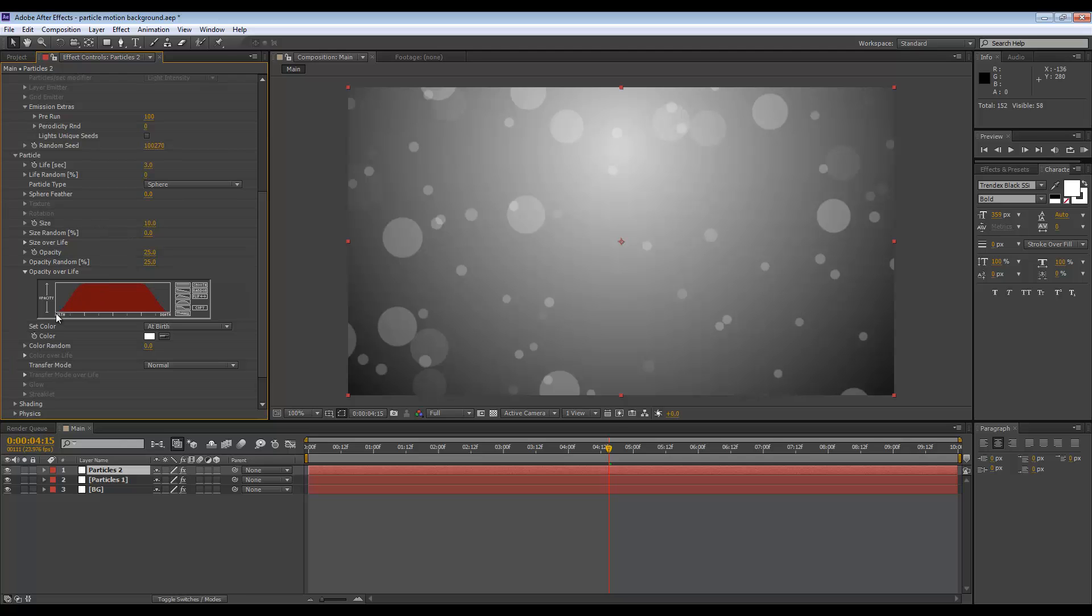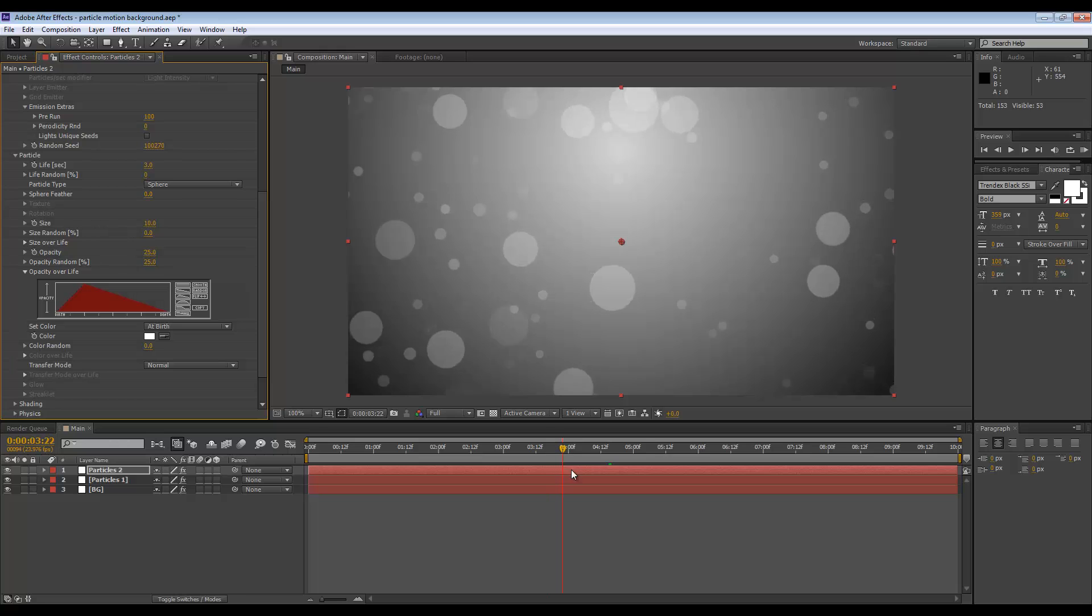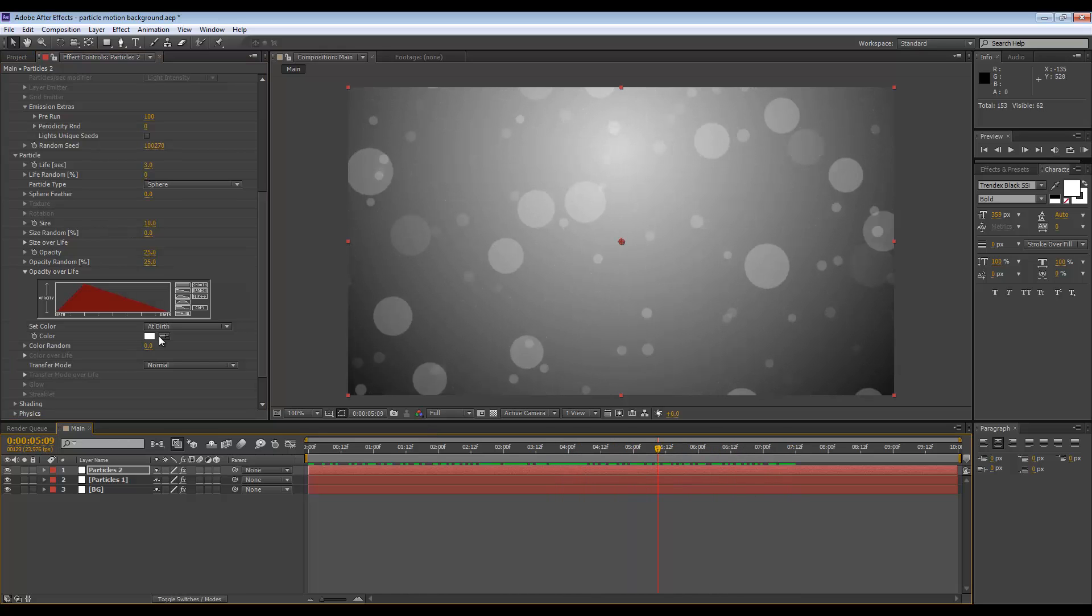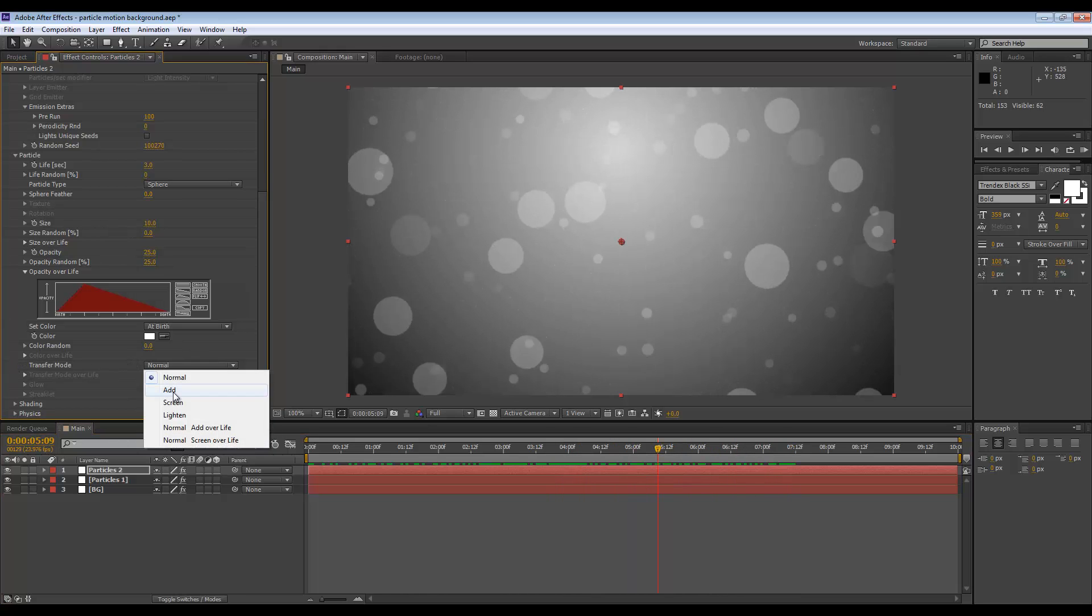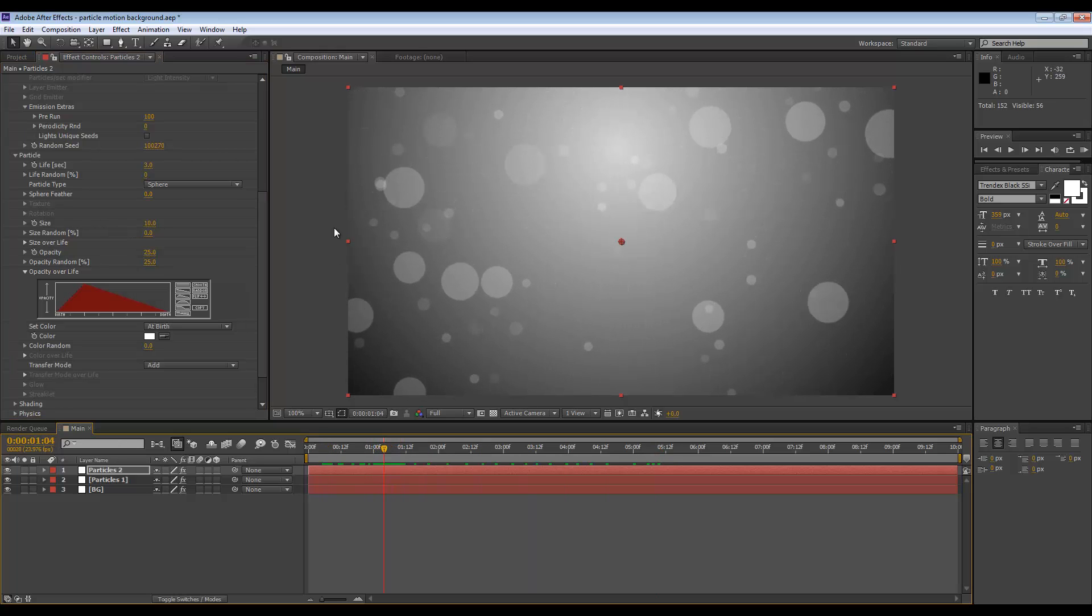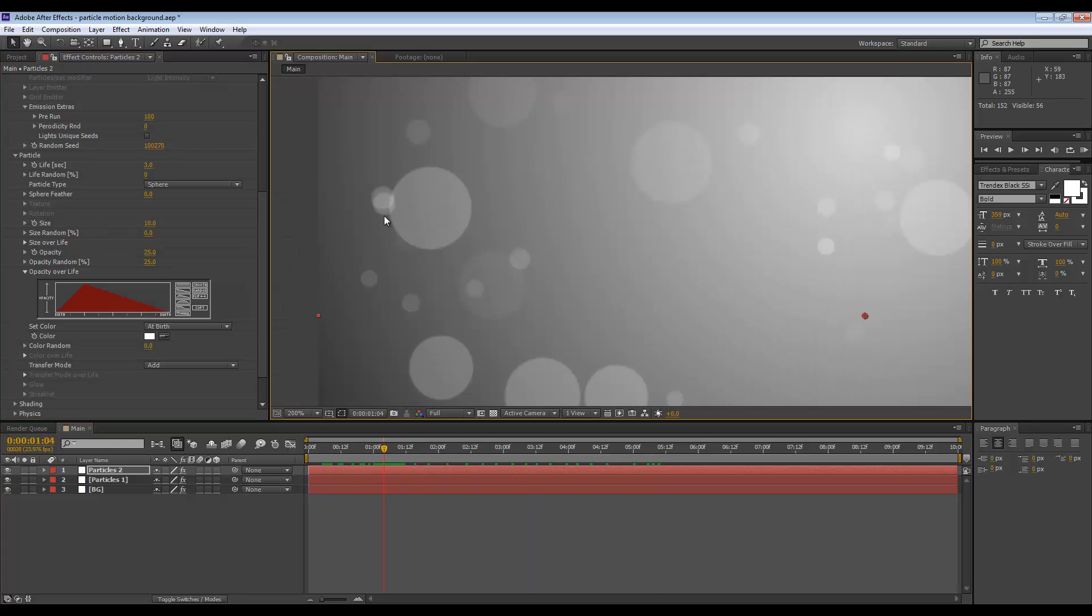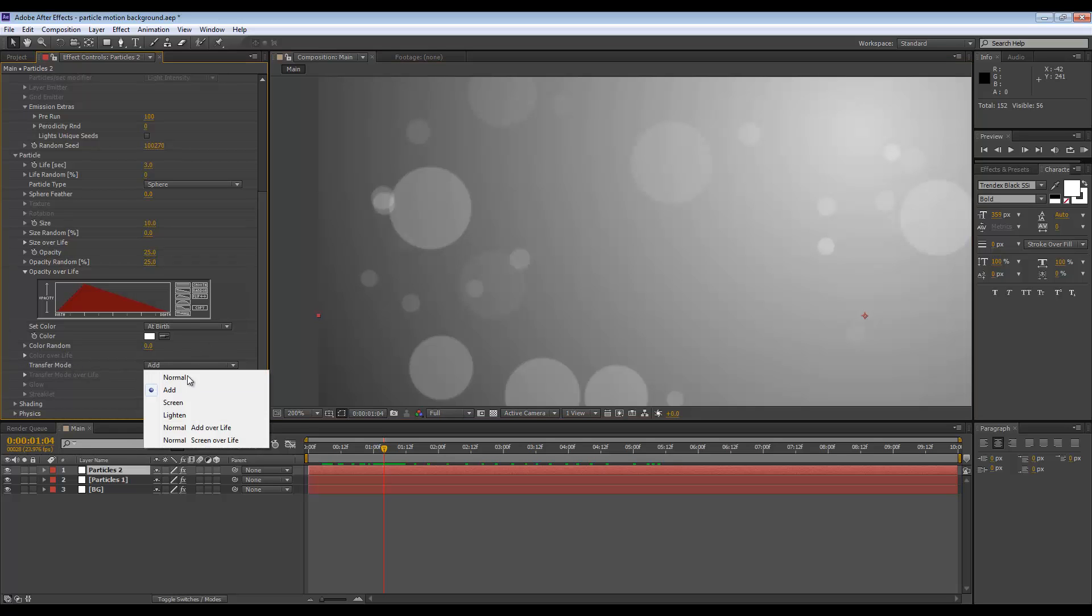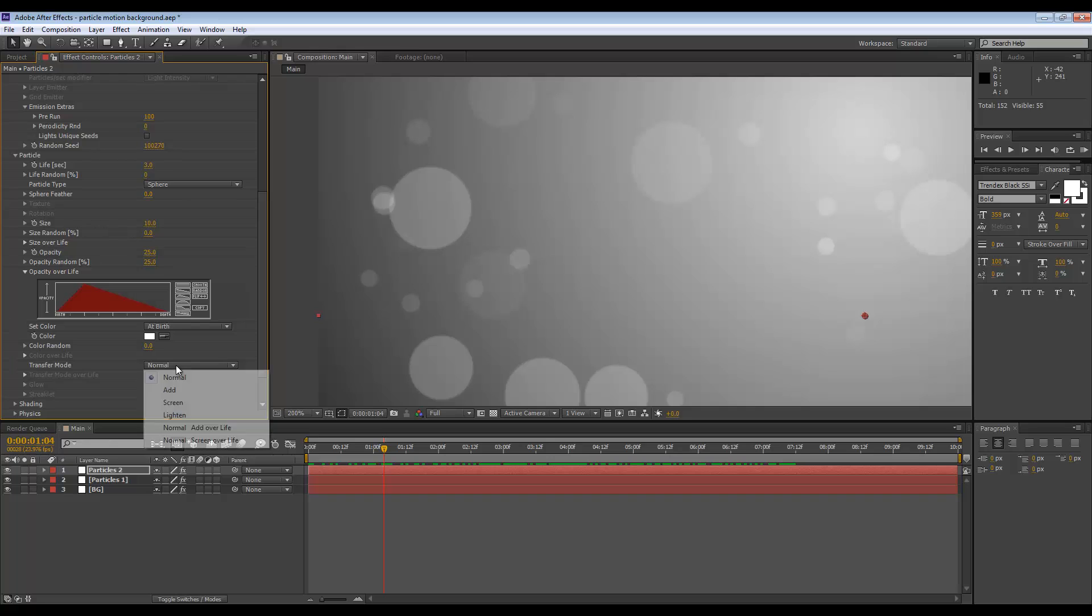I will set the transfer mode to Add. Sometimes when two particles intersect, this transfer mode will change how that looks. Sometimes the change is so minimal you don't even notice, but most of the time it does.